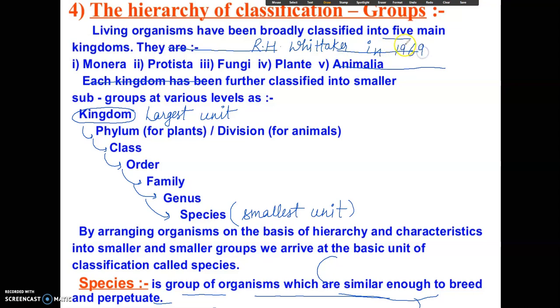According to this classification, the five kingdoms are: Kingdom Monera, Protista, Fungi, Plantae, and Animalia.